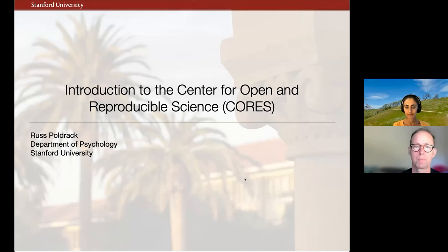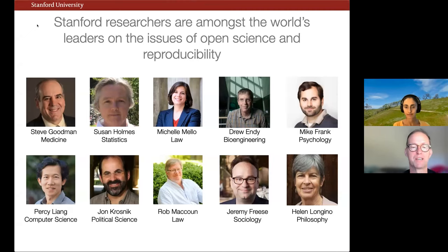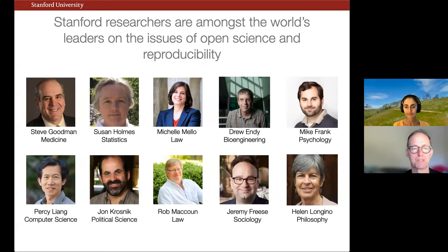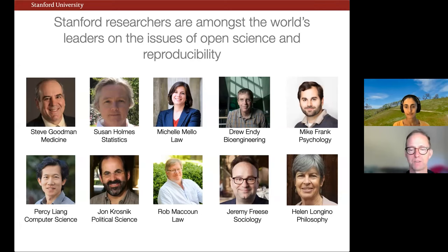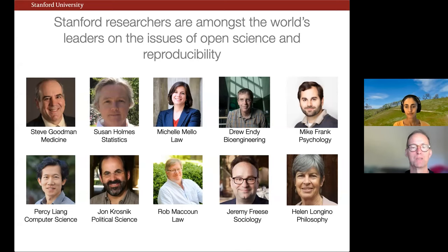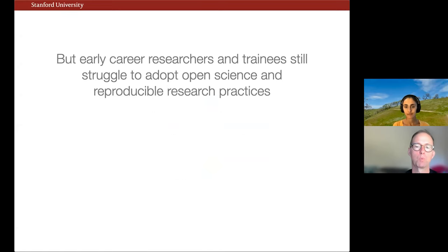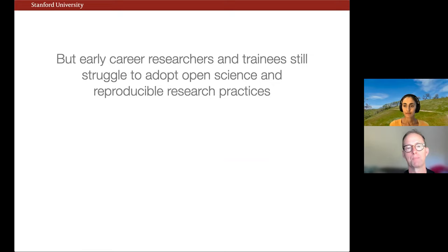We're really lucky here at Stanford to have researchers who are among the world's leaders on the issues of open science and reproducibility. These are just a few of the people on campus involved in various aspects of this activity, spanning from the law school to the med school to the philosophy department to engineering and computer science. What we've seen is that early career researchers and trainees still really struggle to adopt these practices — both open science and reproducible research practices.